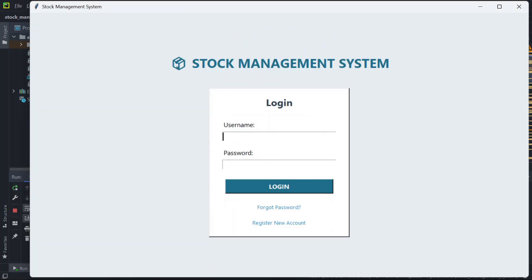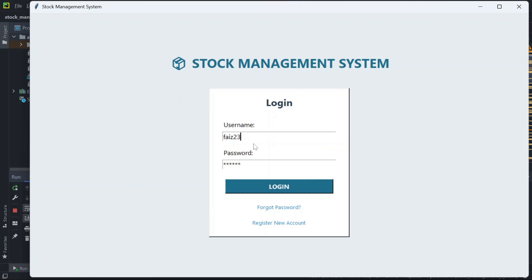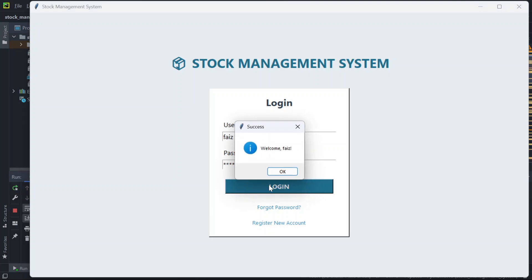Now we can use the same username and the same password in order to log in. If you use a username that doesn't exist, it says 'invalid username or password.' So make sure you enter the correct username and password.